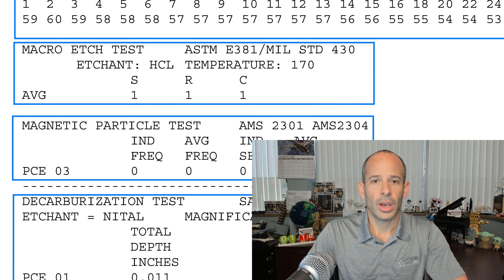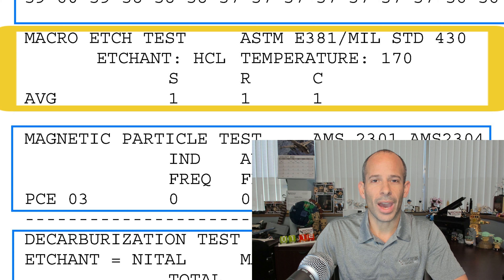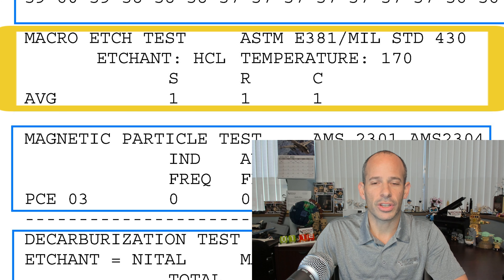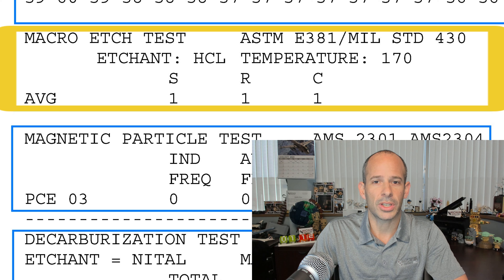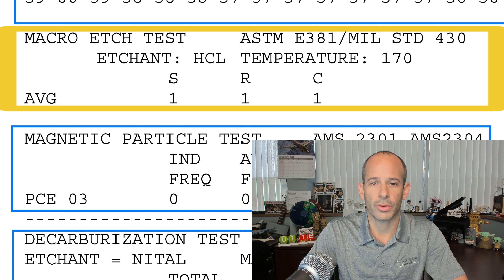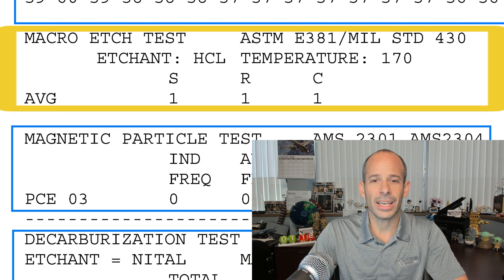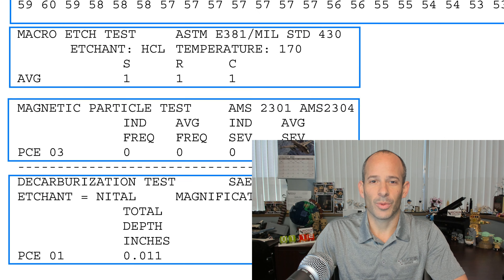Next, we have the results of the macro etch testing, a test that confirms that the structure is free from injurious visible physical flaws. Multiple tests are performed to verify soundness from the first to last material cast. Ratings for the three characteristics — S, R, and C — with 1 as the highest quality rating.